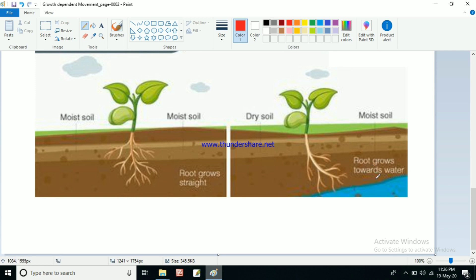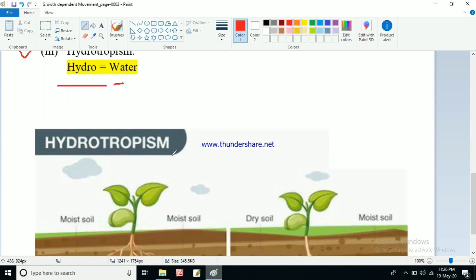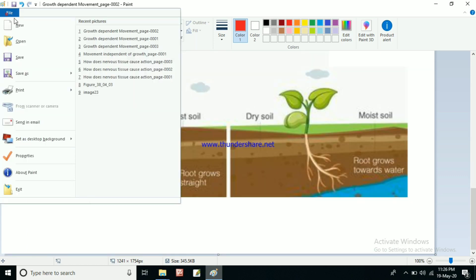If the root finds any water source nearby in the soil, it will tend to move towards that water source. Here we can see the roots are moving towards the water source. Because the roots are moving towards the water source to find water, this type of movement shown by the plant parts is known as hydrotropism — the plant part is showing movement towards the water source.